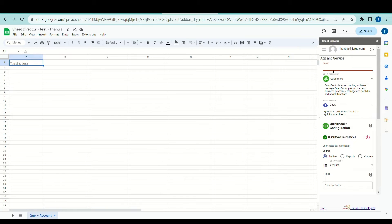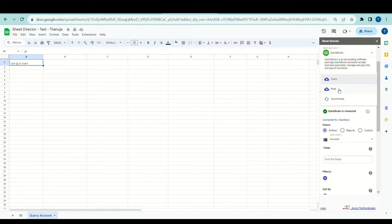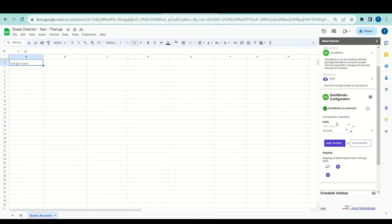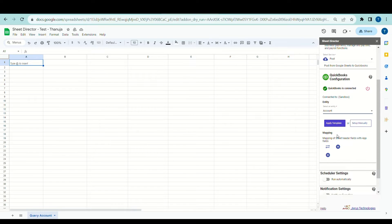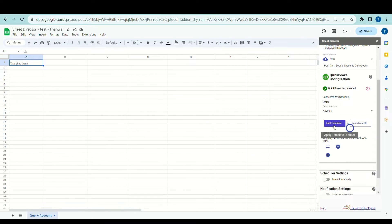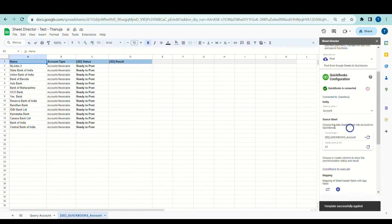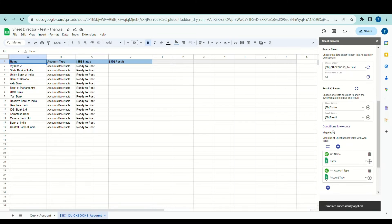Let's make another service and name it as QuickBooks Post Service for creating accounts from Google Sheets. I will choose Post as the service type, then select an account from the object list. At this point, I have the choice to use an existing template or set up the process manually. For now, I'll opt for the template.